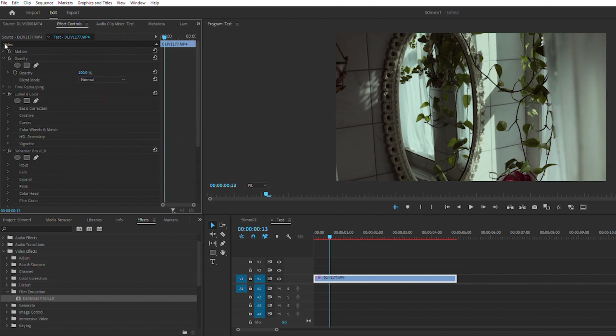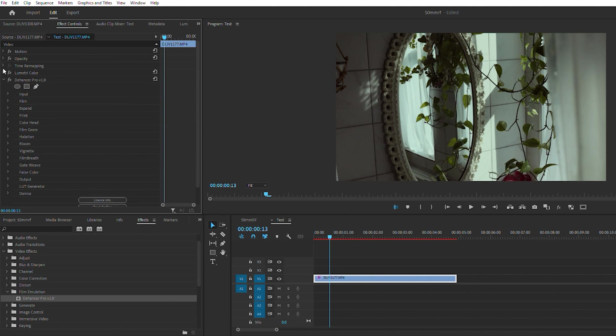I'm going to collapse some of these, and now you can see everything right here that you can adjust with the Dehancer plugin.